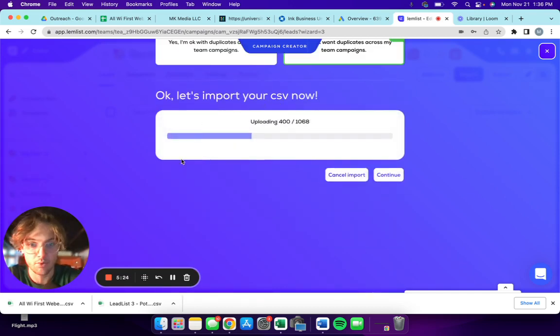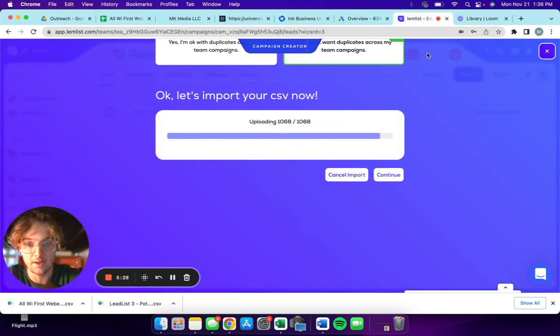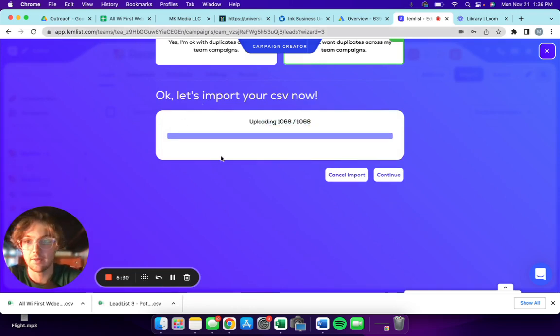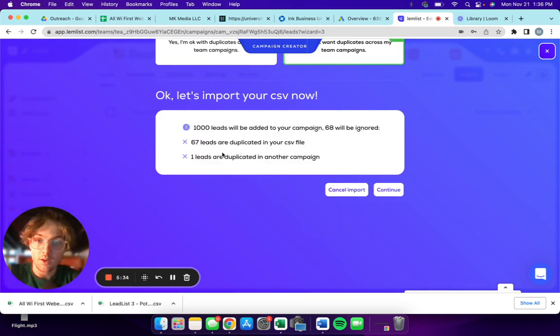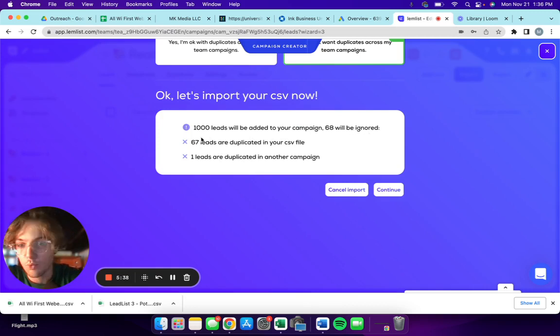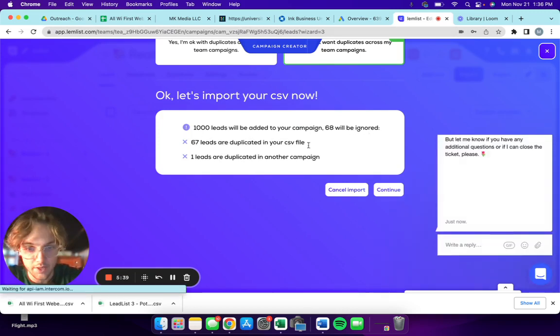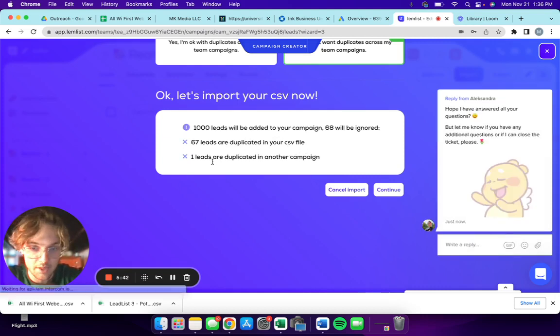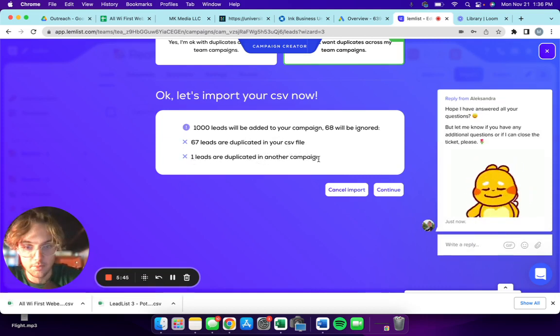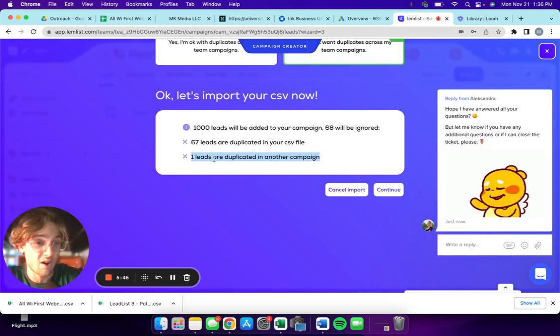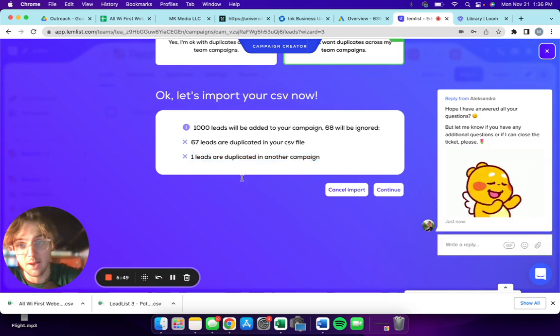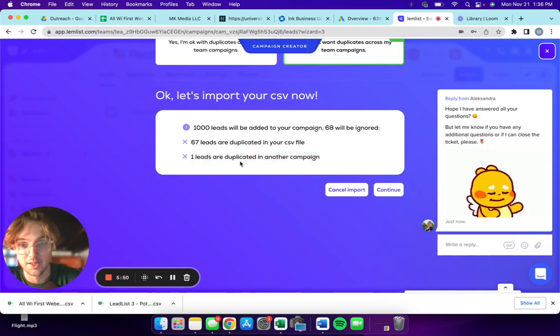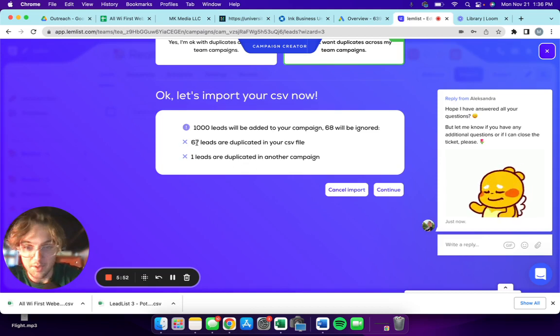Let's import your CSV now. So that's the amount of leads I have in my Google sheet. Okay, so a thousand leads will be added, 68 will be ignored, 67 are duplicated in your CSV.